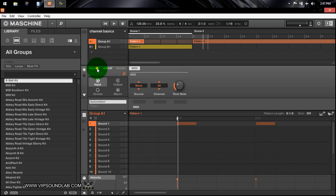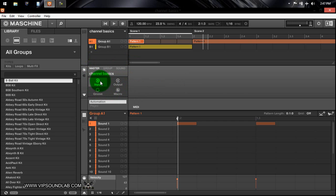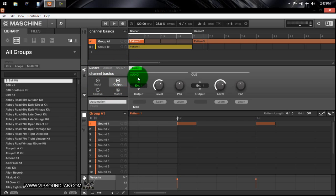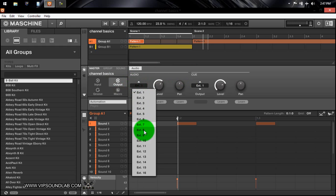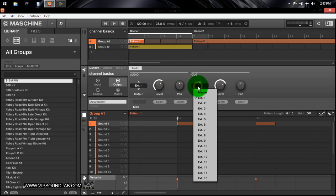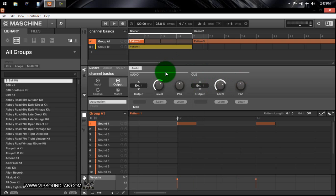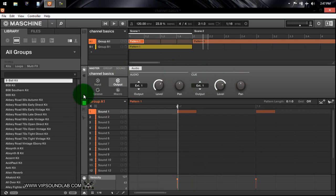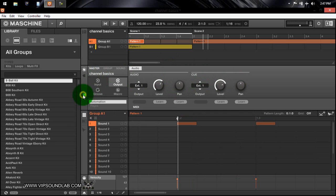So again: master level, group level, and sound level — there are subtle differences between these. On the master level there is no input. If you jump over to the output tab, you can set up your outputs — you have an audio and a cue. If you want to route audio externally to another DAW of your choice, that's where you set that up. You have your level and pan, same with your cue. Below that you'll notice an automation lane.